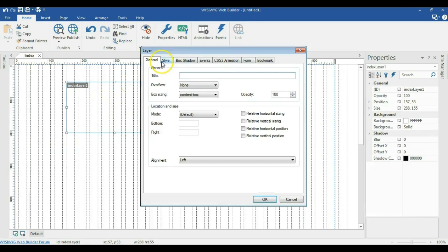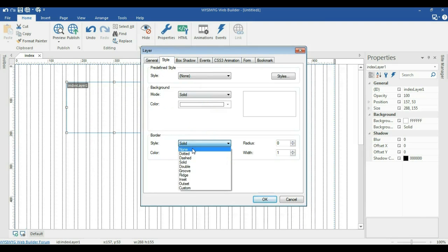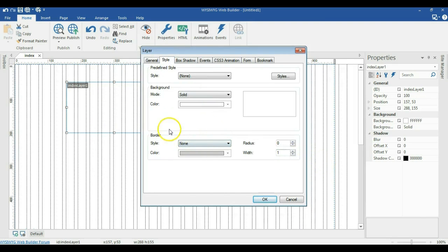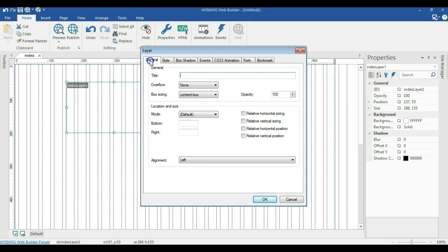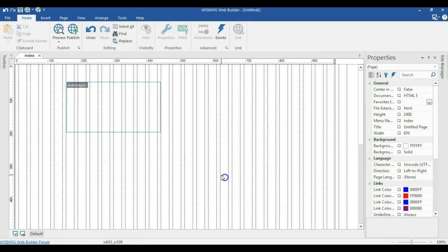Double click in your layer and go to styles. Make sure you remove the border — select none for the border style and change the width to zero. Now come back to general, and where you have alignment, click on the drop-down arrow and select center.